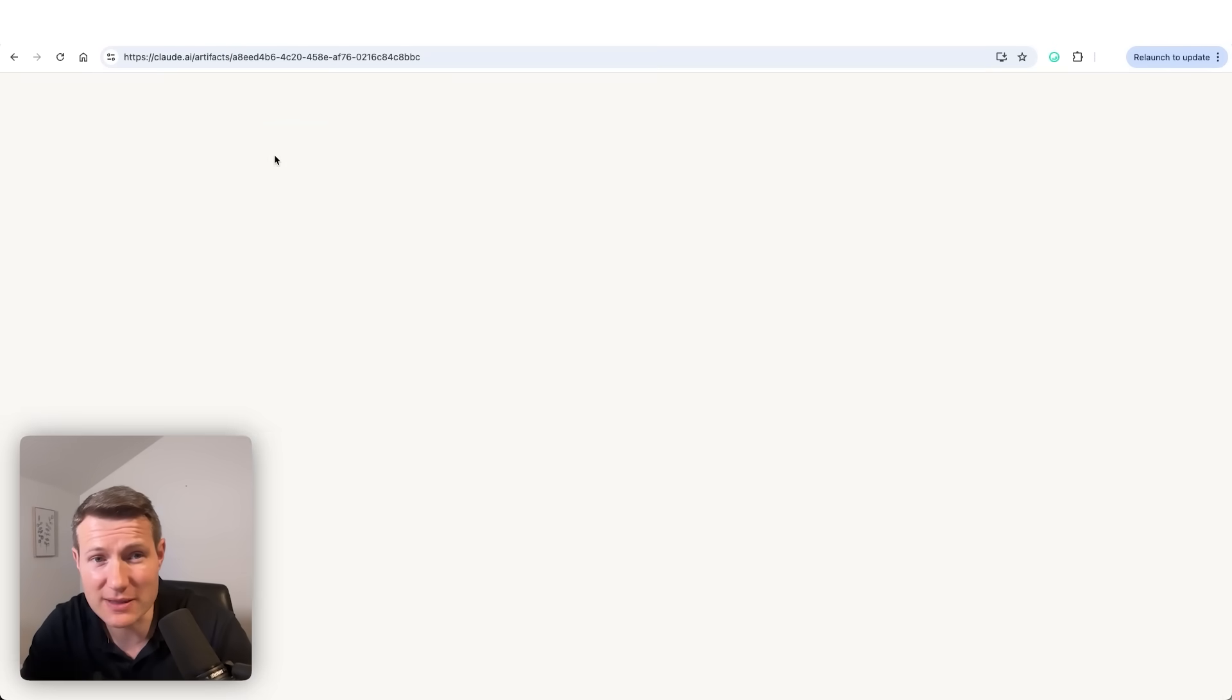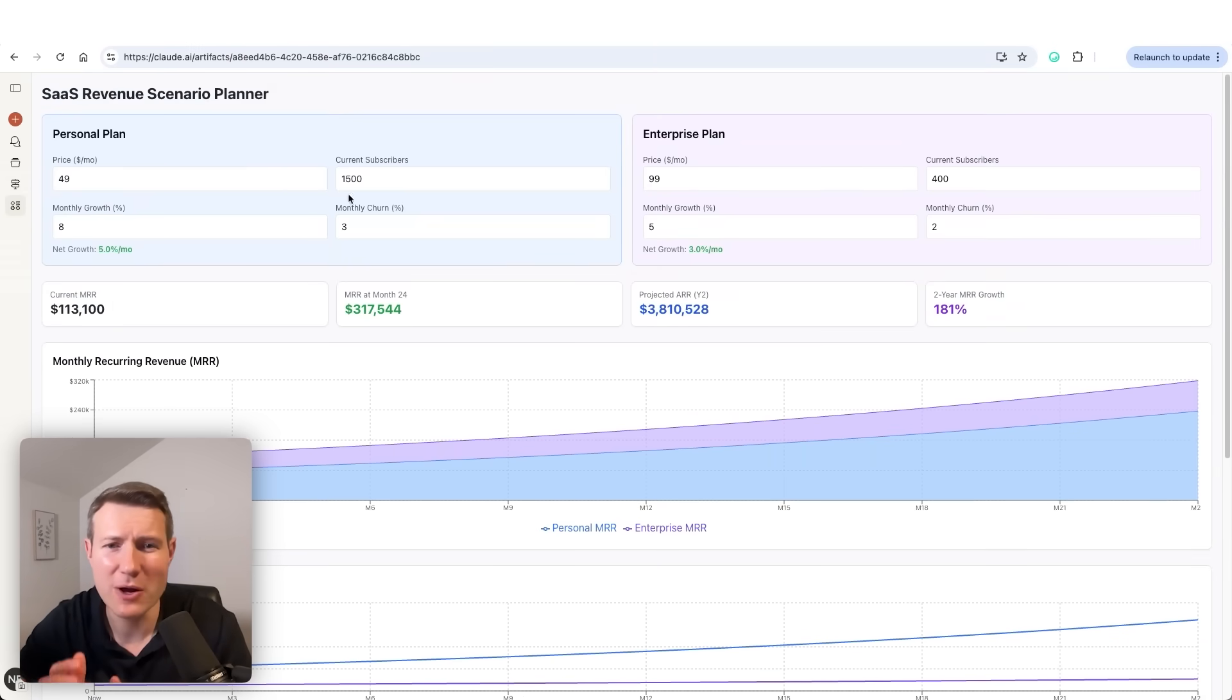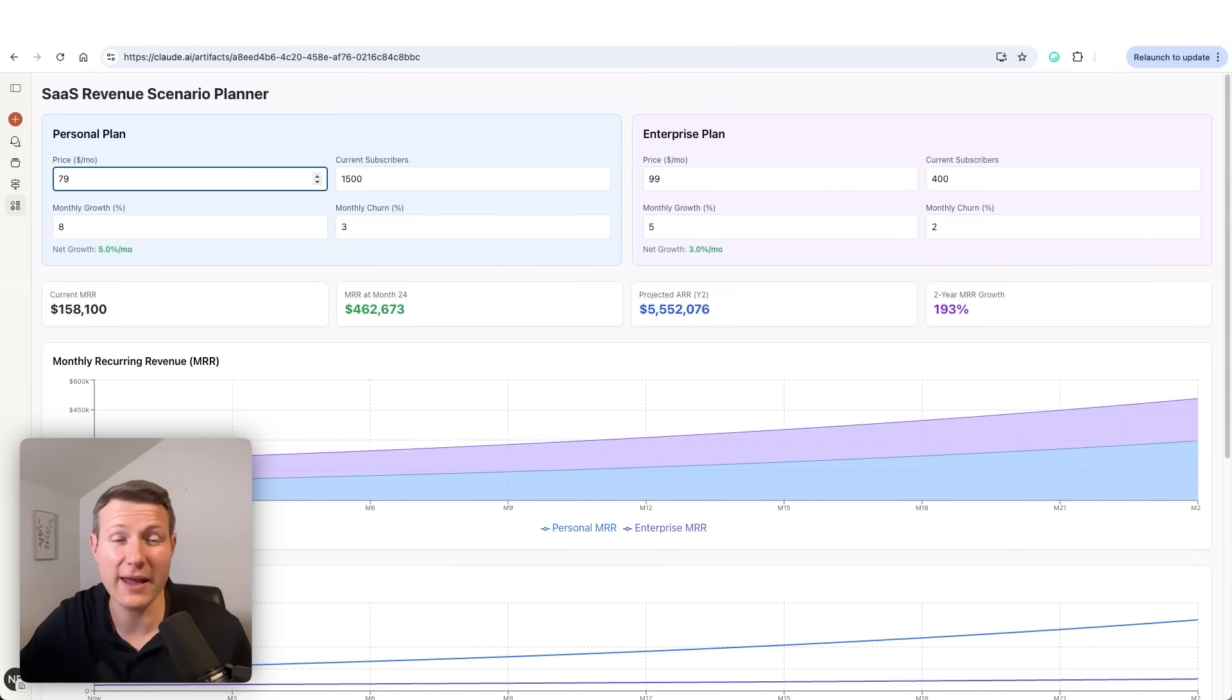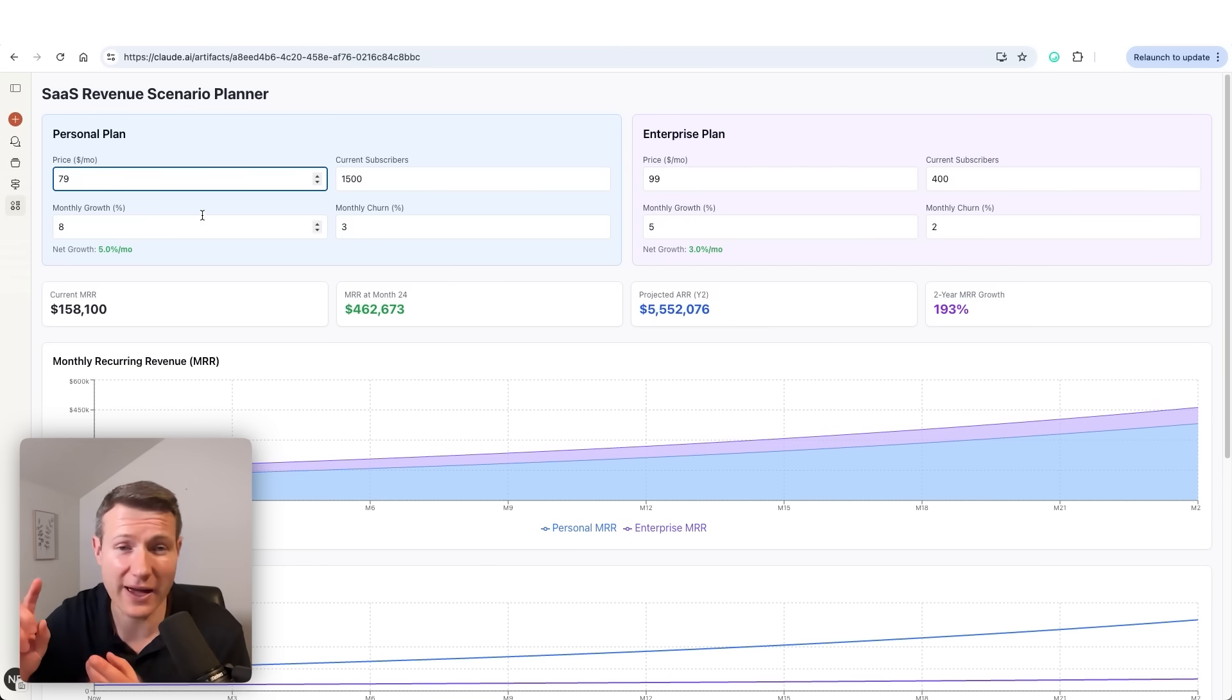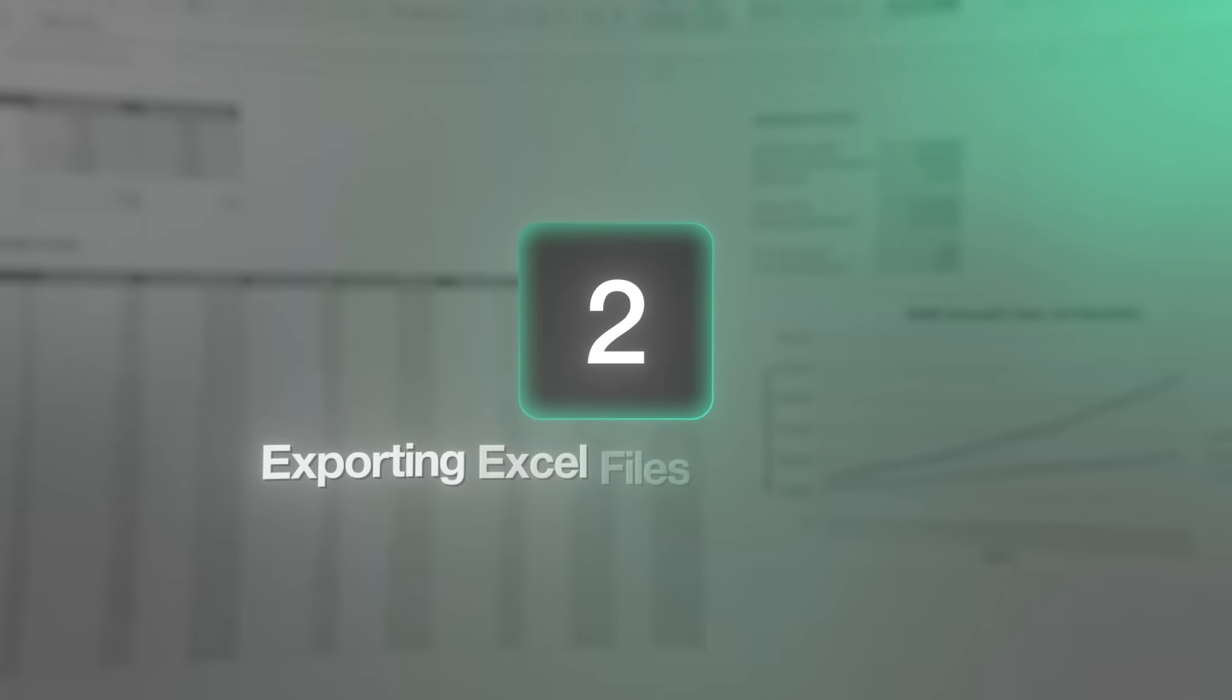And when I open it, I get a page where I can play around with this model and change the assumptions. And I can use it either with my boss or with my client. Let's continue with our second use case.